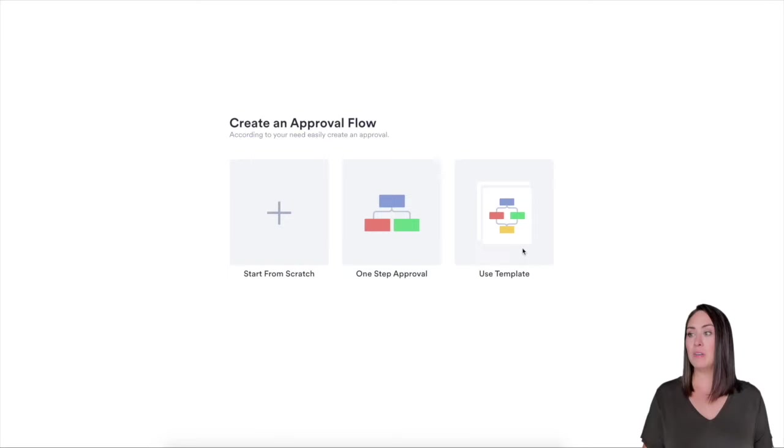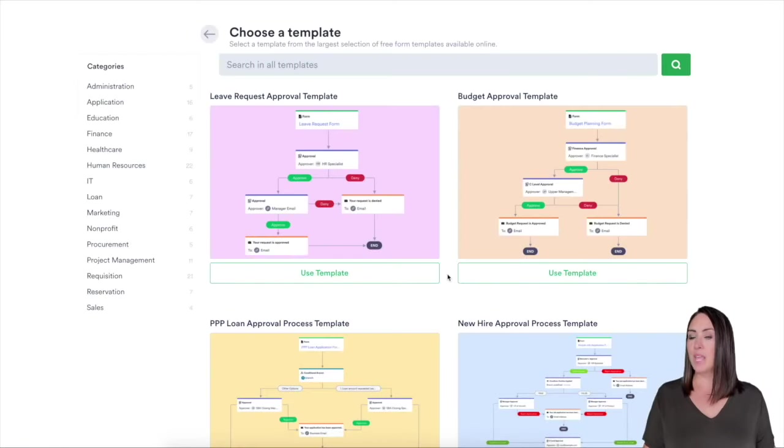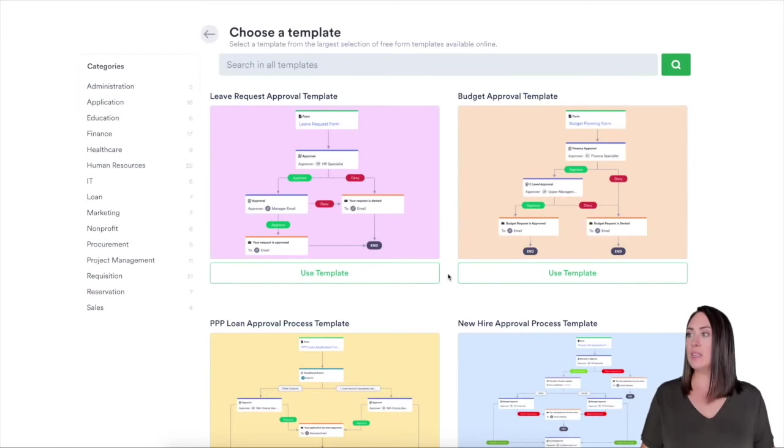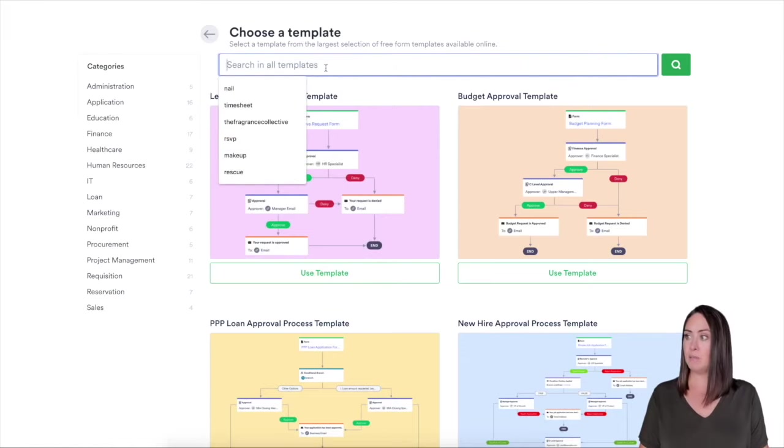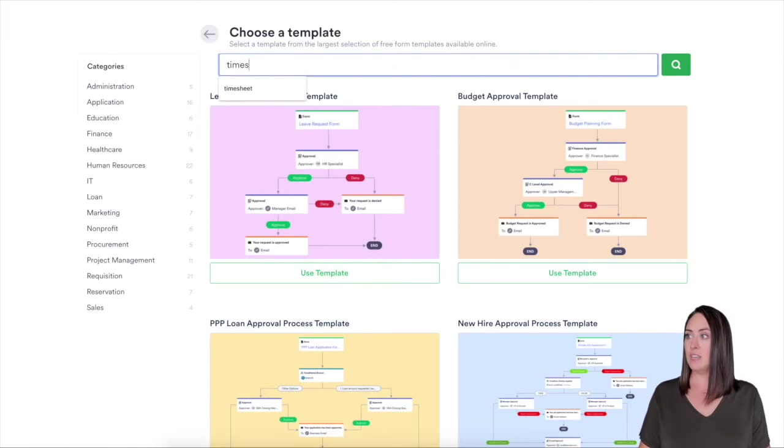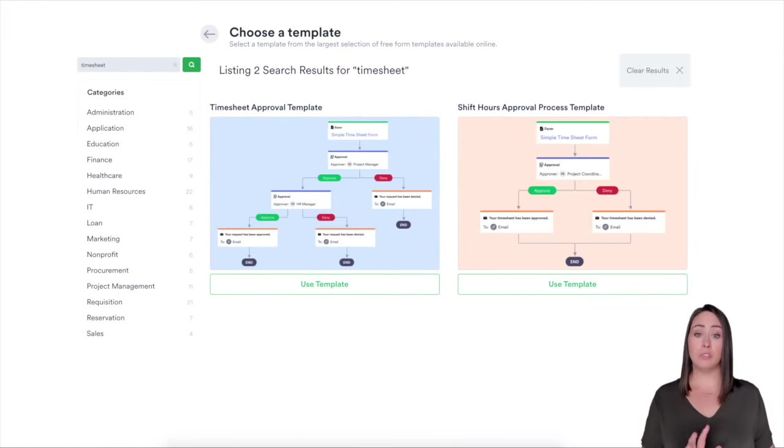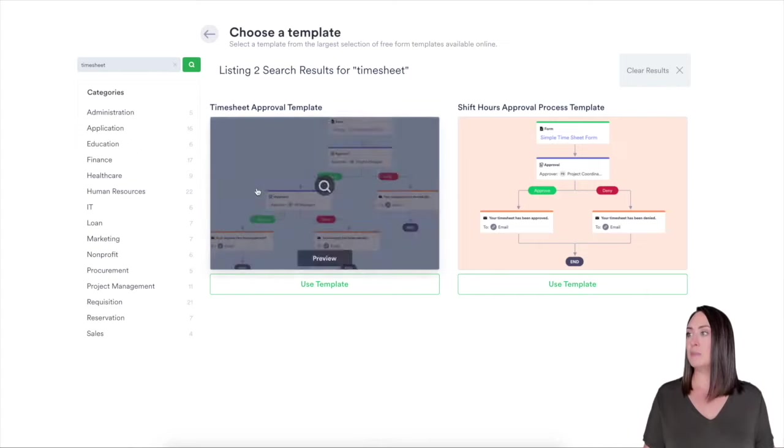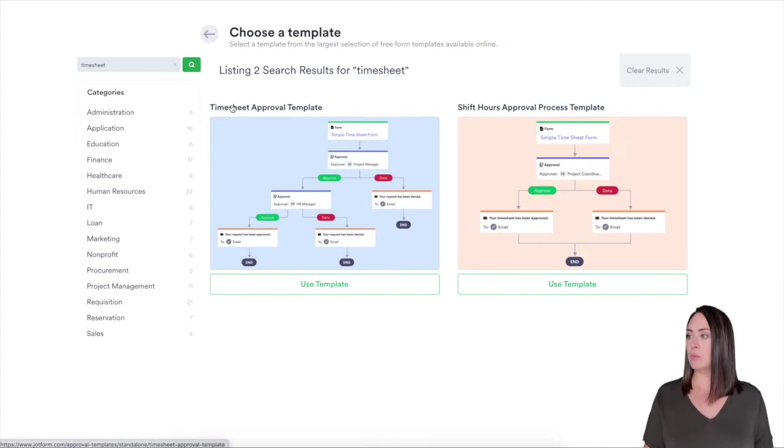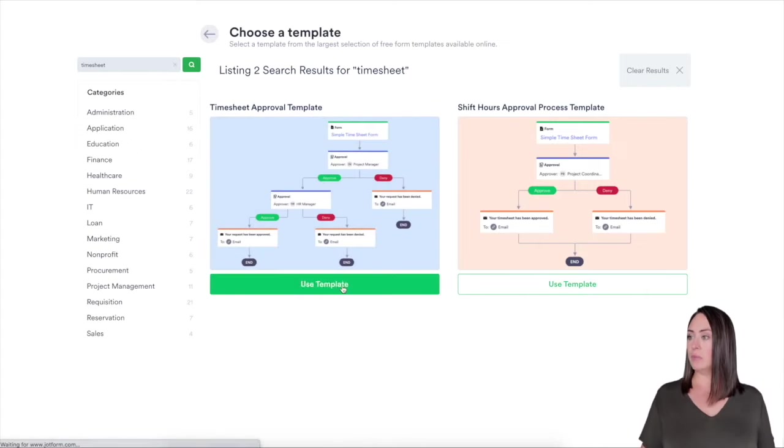So for today, I'm going to click on use a template. And like I mentioned, for this video, let's do a timesheet. So I'm going to search for timesheet, and two of them pop up. We're going to use the one on the left, this timesheet approval template. I'm going to click use template.